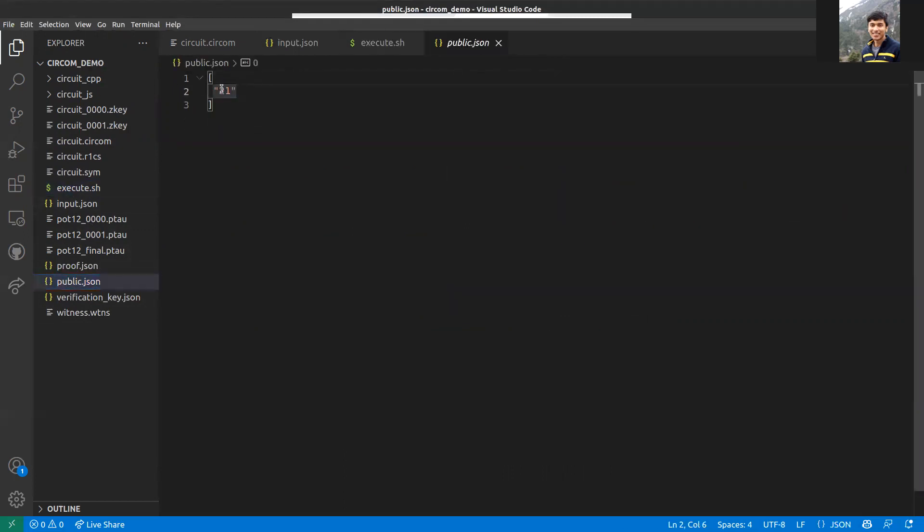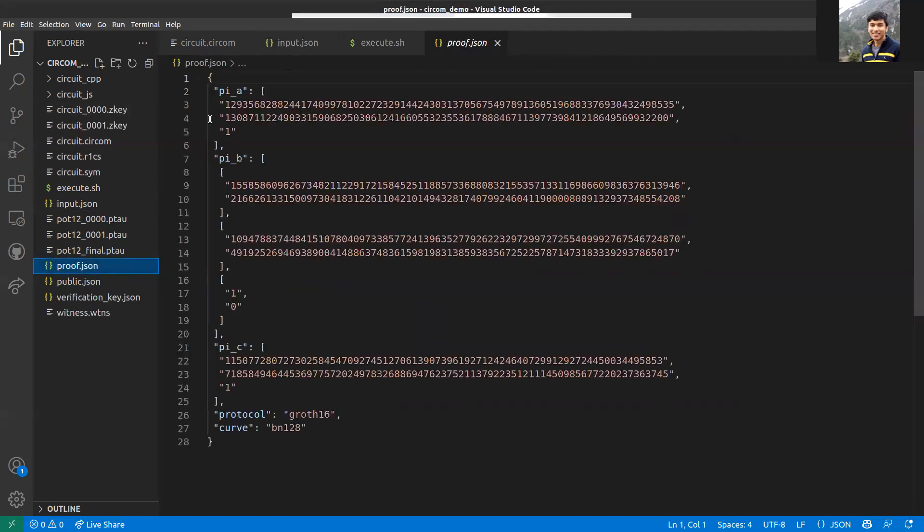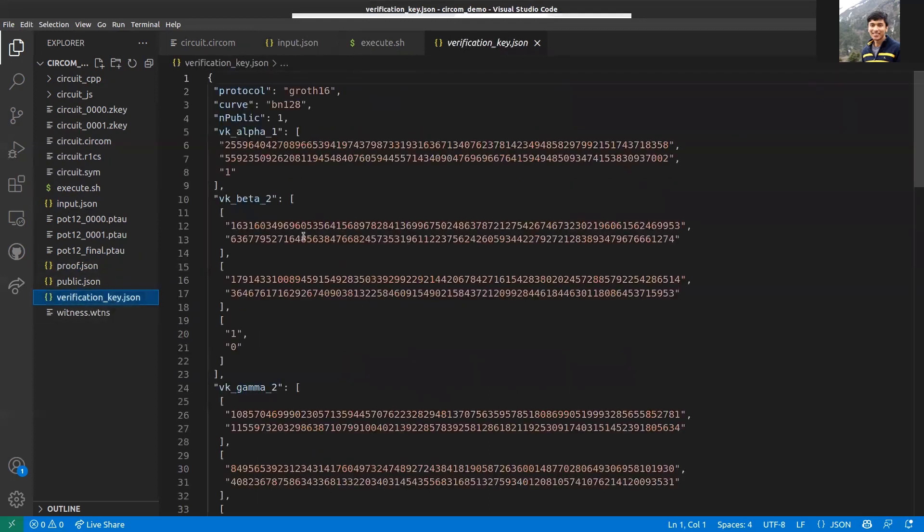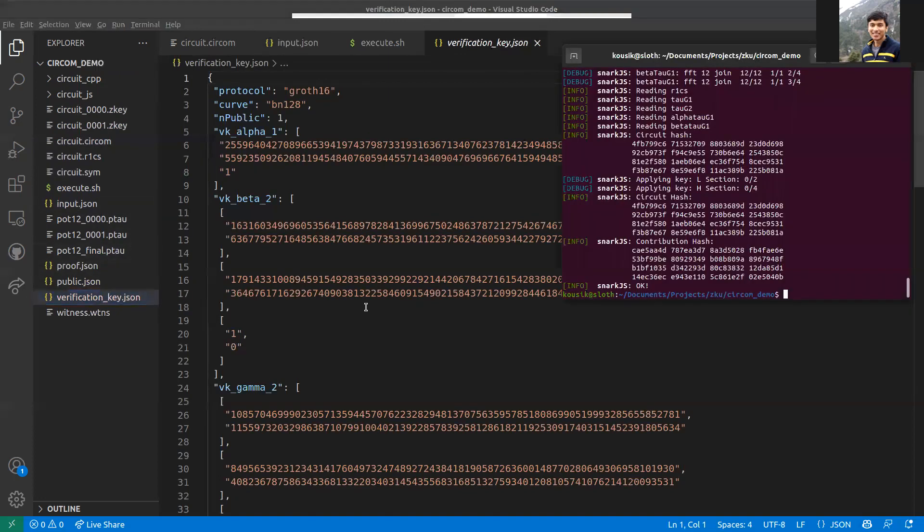This process is finished. As you can see here, the public.json file contains 21. This is actually the output. As I mentioned, the output is always public. The proof.json file will contain certain parameters which is used on the proof.